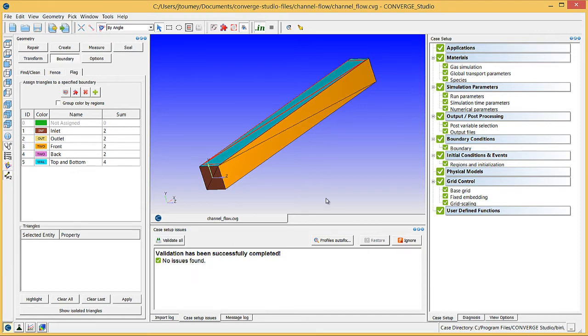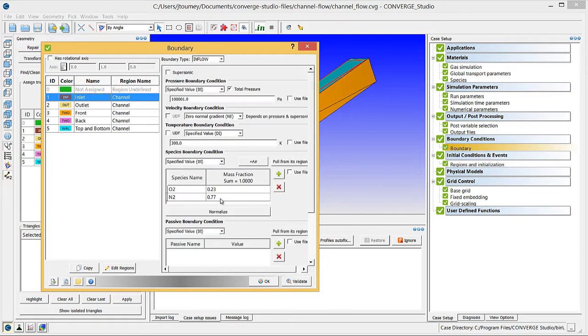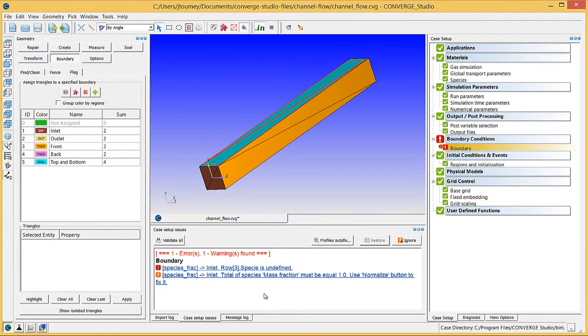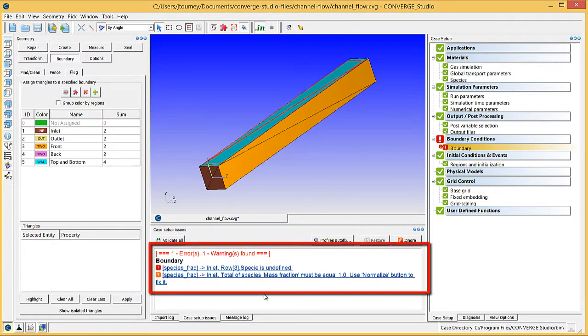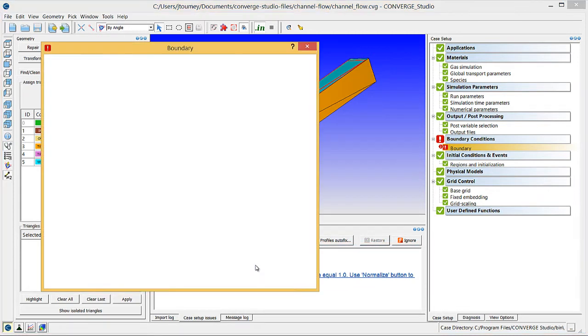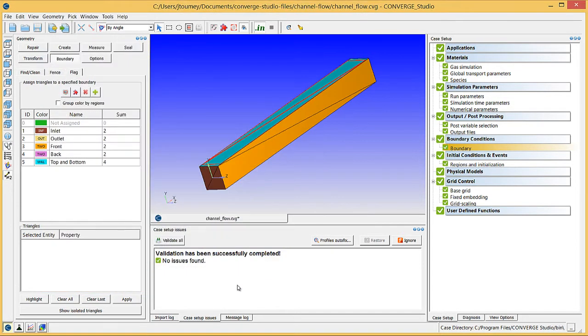For example, if you open the Boundary dialog box and change the mass fraction of a species, and then click the Plus button without assigning a new species, the Case Setup Issues log will display both an error and a warning. If there is an error or warning, click on the exclamation point or question mark in either the Case Setup Issues log or the Case Setup Dock to open the corresponding dialog box. When you are done changing or adding Case Setup information, validate the case again to verify that the warning or error was resolved.